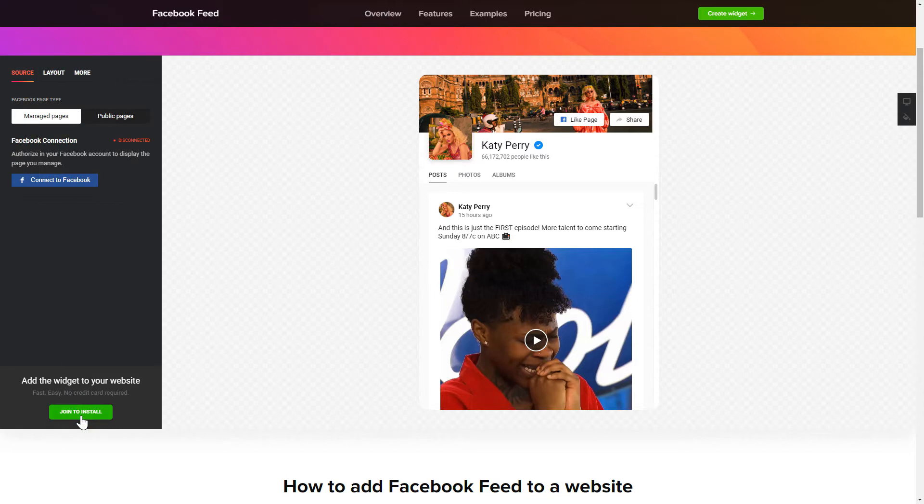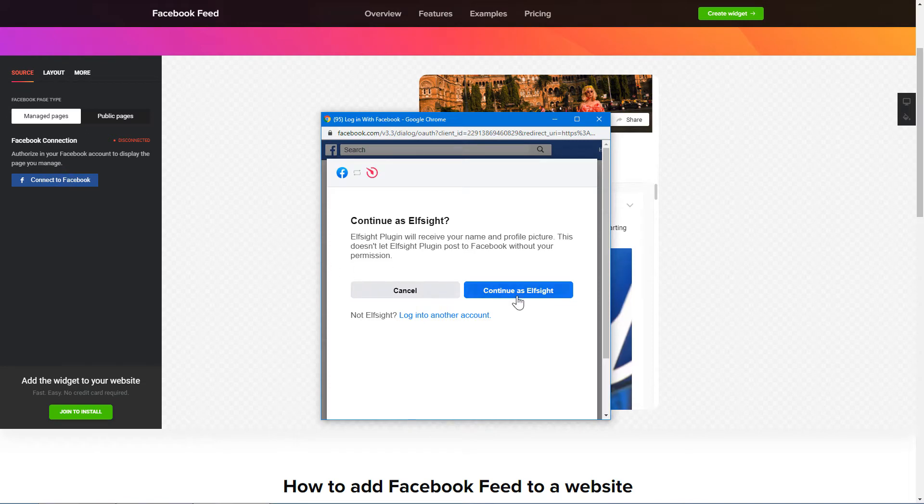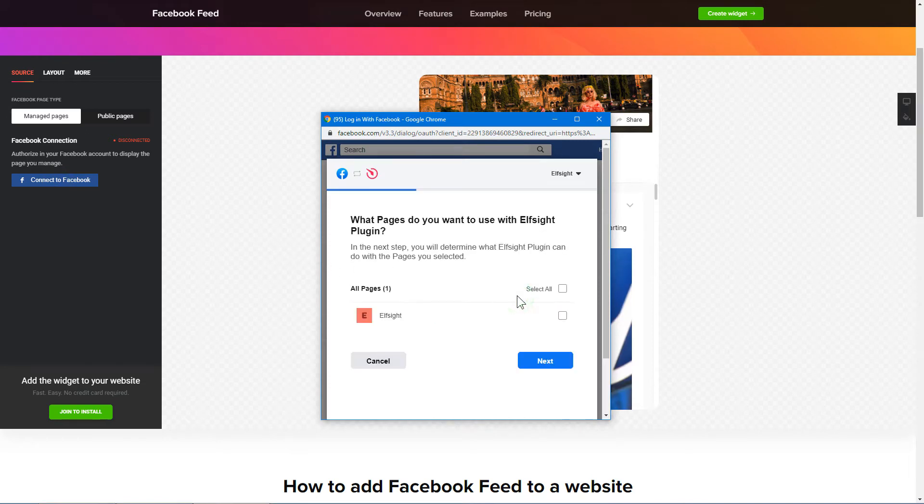To display Facebook feed on your website, you have to connect to Facebook on the source tab. Click continue in the pop-up window. Select the pages you need to feature from the drop-down list.